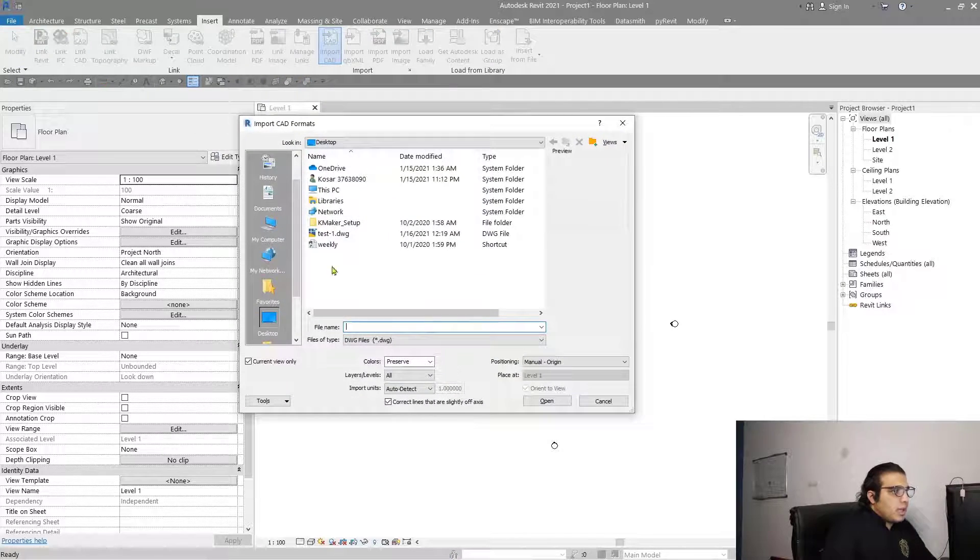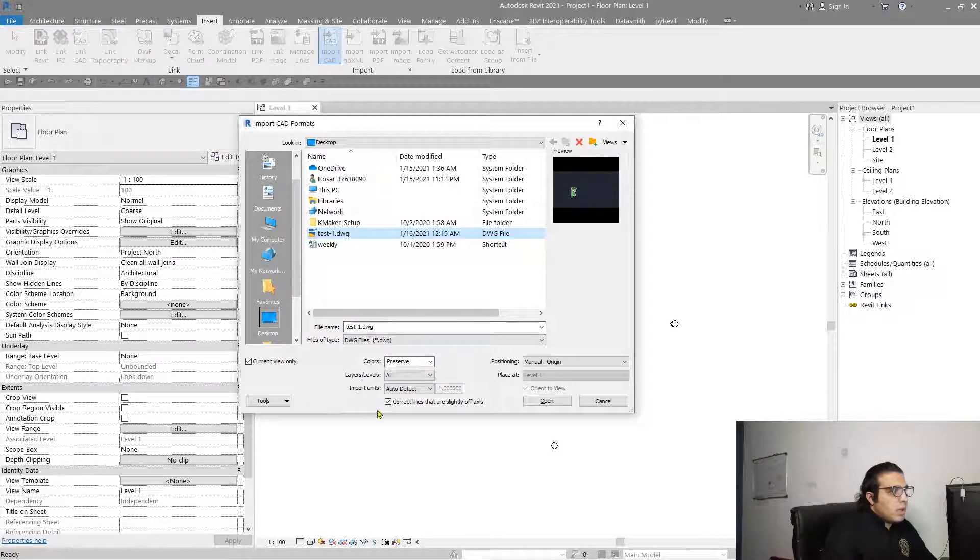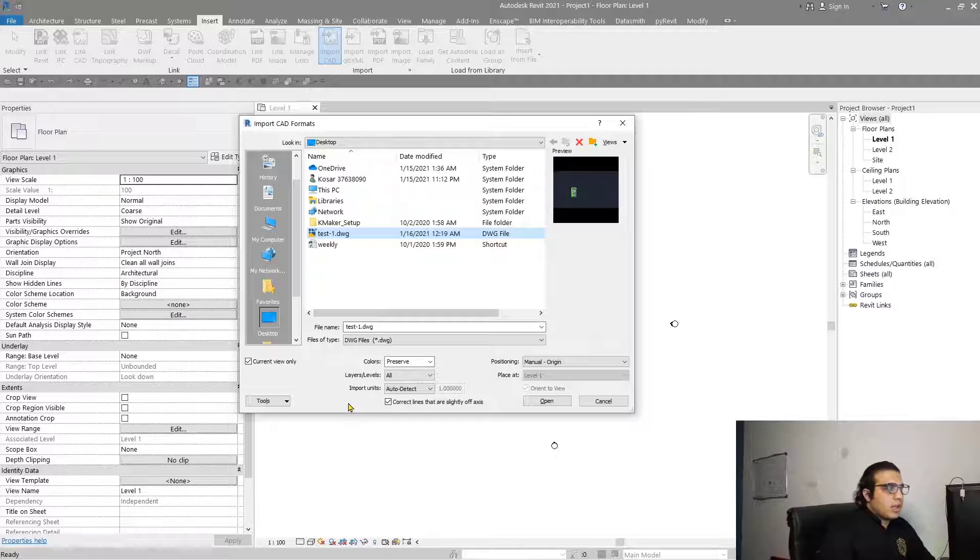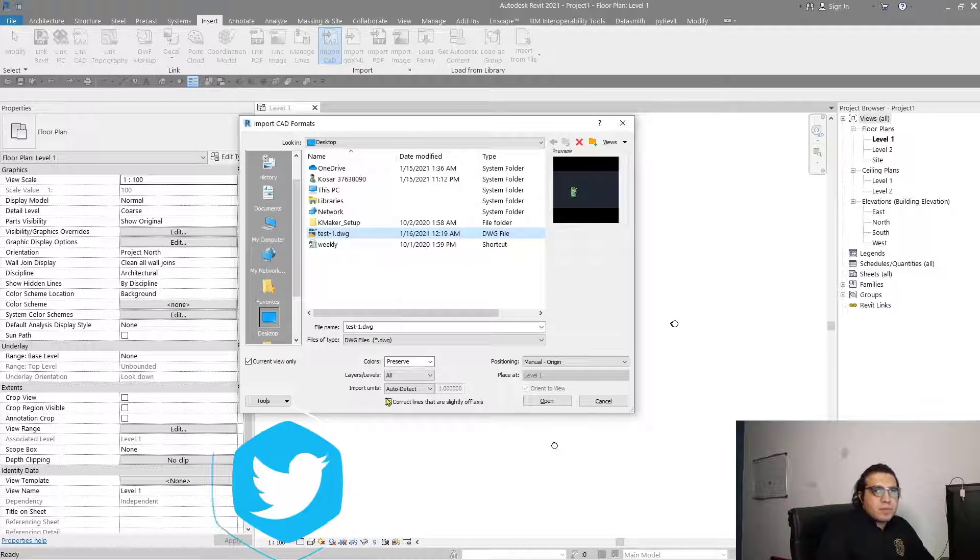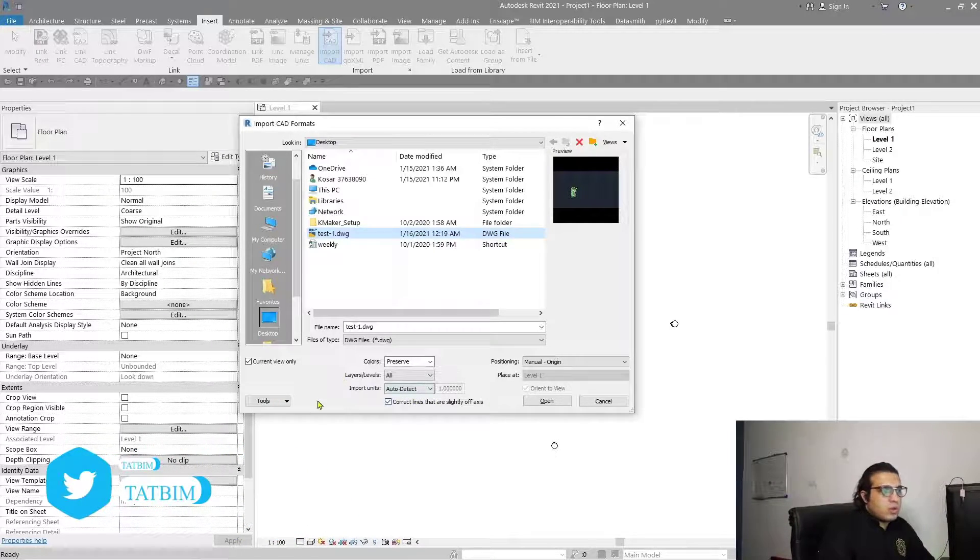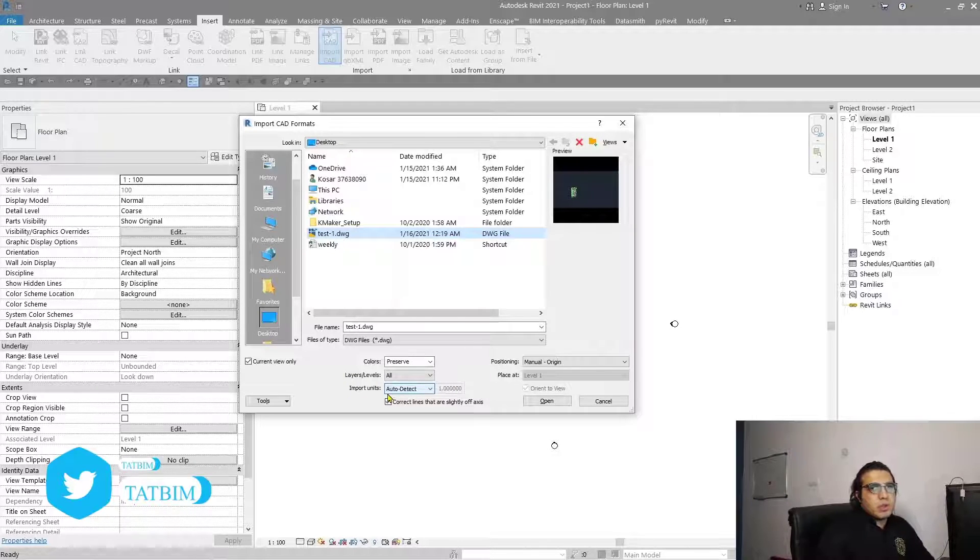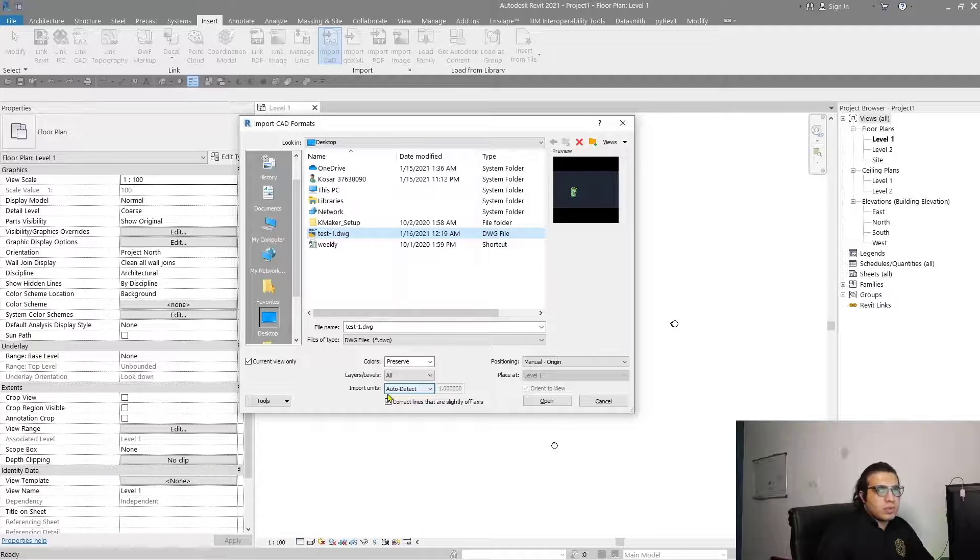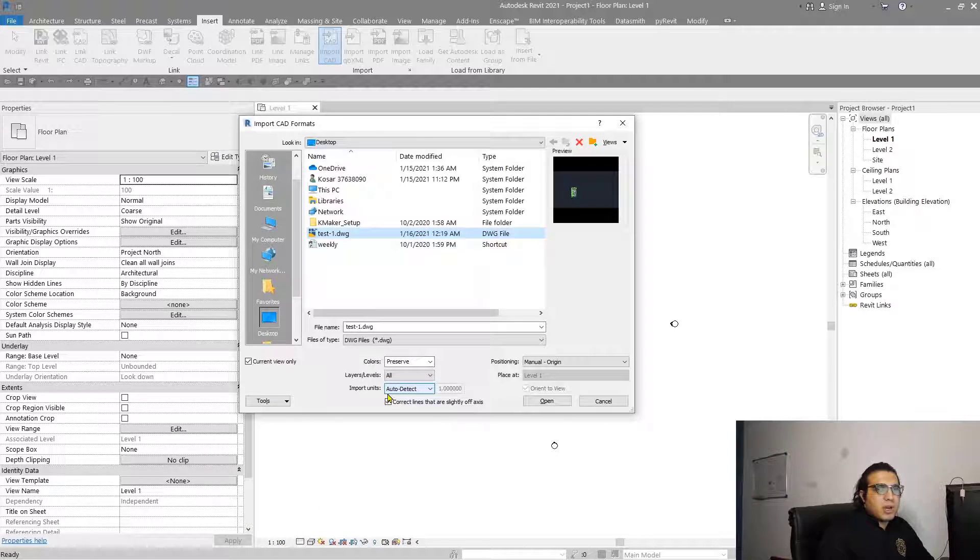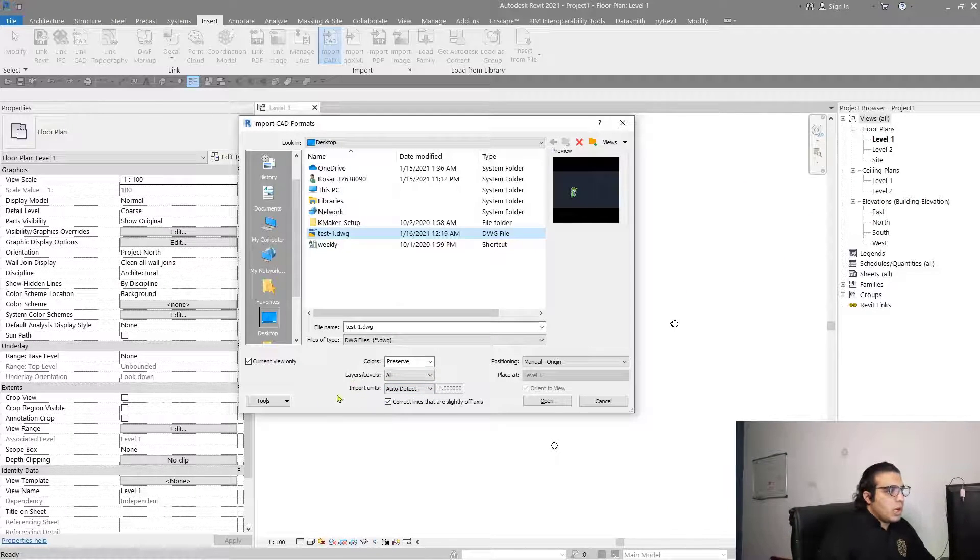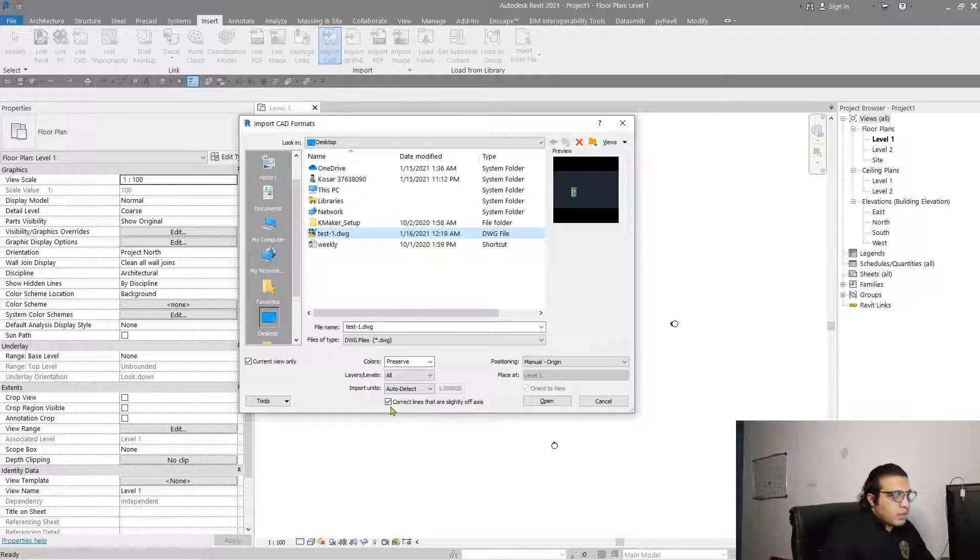Let me choose test one here. Because we don't have any idea about the scaling and dimensions, we don't care about the import unit. But sometimes when you know the scale and the unit of the received file, you can adjust import units from here. I'll put it on auto detect and I don't change it.